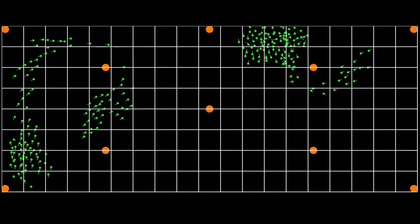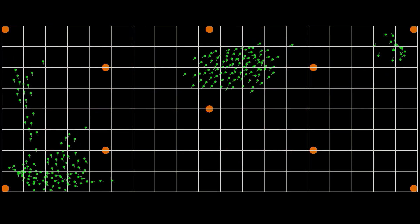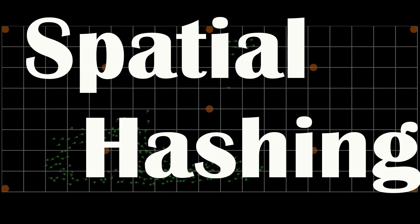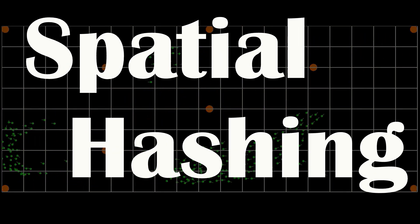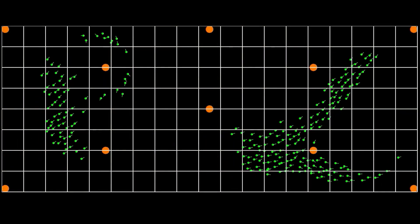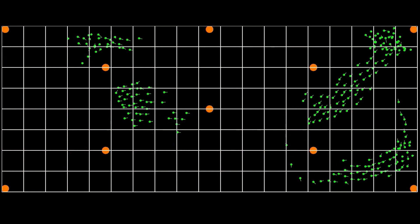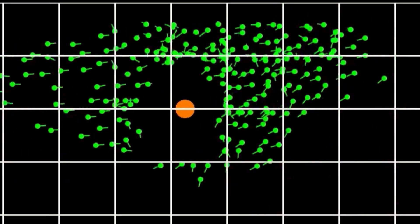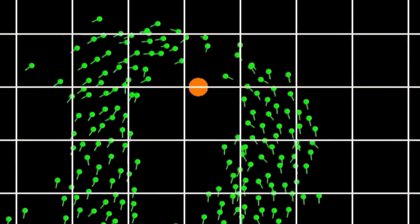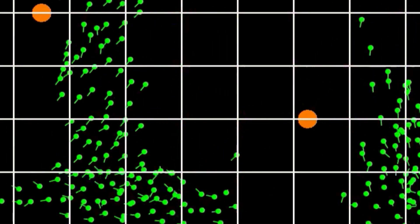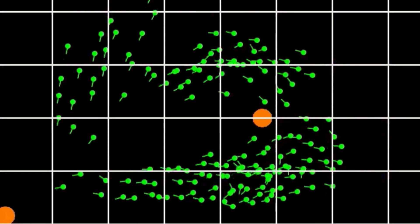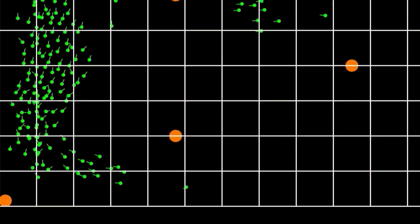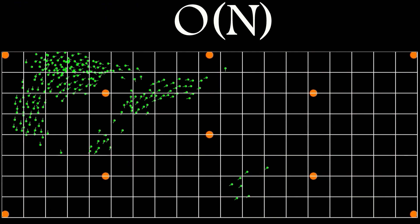Hi and welcome to Neat AI. The last few videos have all been about boids, so let's finish the series with a little bit of spatial hashing. I've been especially interested in the different approaches that can be taken to speed up the animation, as the number of calculations needed per frame increases exponentially with the number of boids.